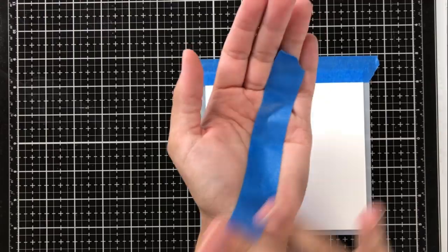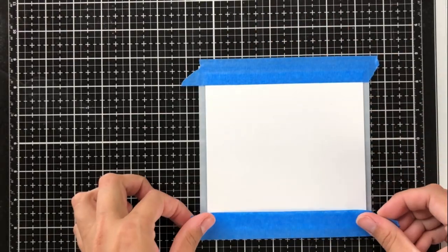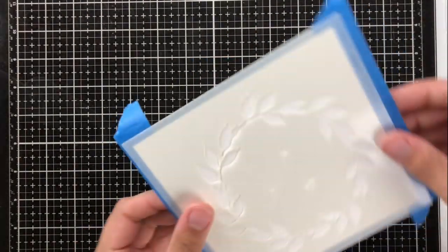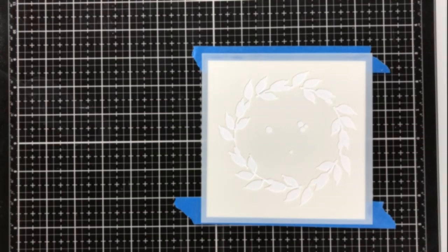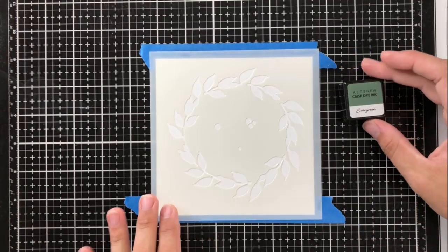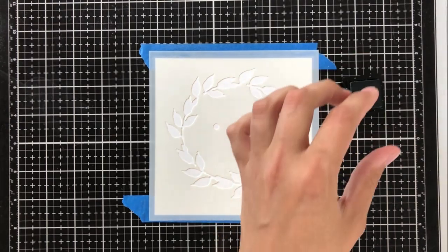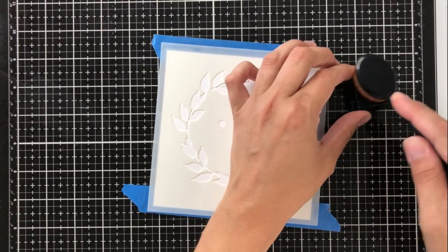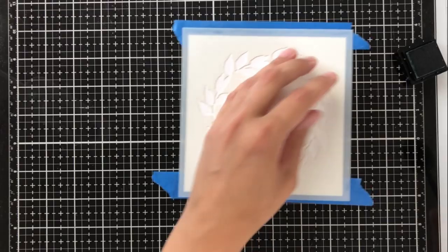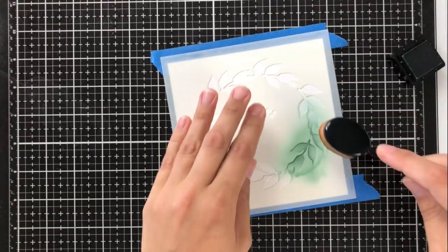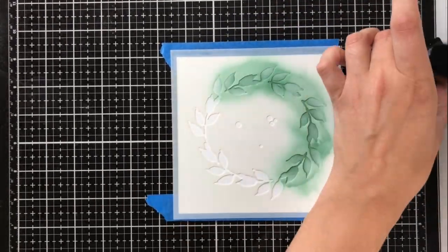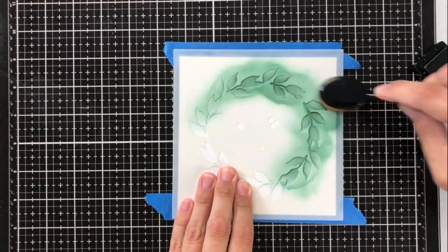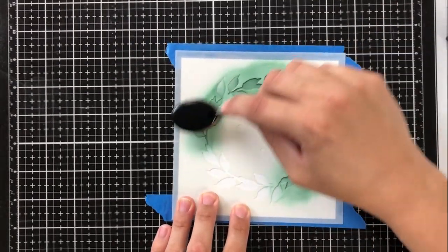This stencil, when you first blend it out, it looks like a holiday wreath or holiday stencil, but I'm going to switch it up a little bit today and add some colors later on and make a summery type card. So to ink blend, I'm going to be using this mini ink cube in evergreen, which is a dark green ink by Altenew, and I'm using a blender brush. This one specifically is from Trinity stamps, and I will link that and everything used today in the description.